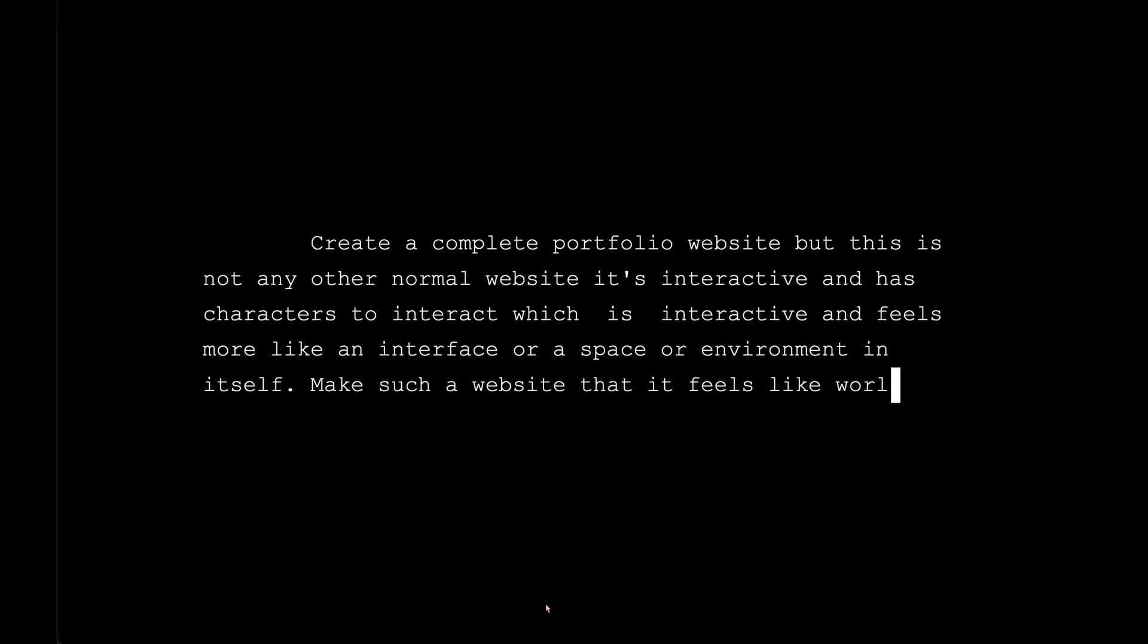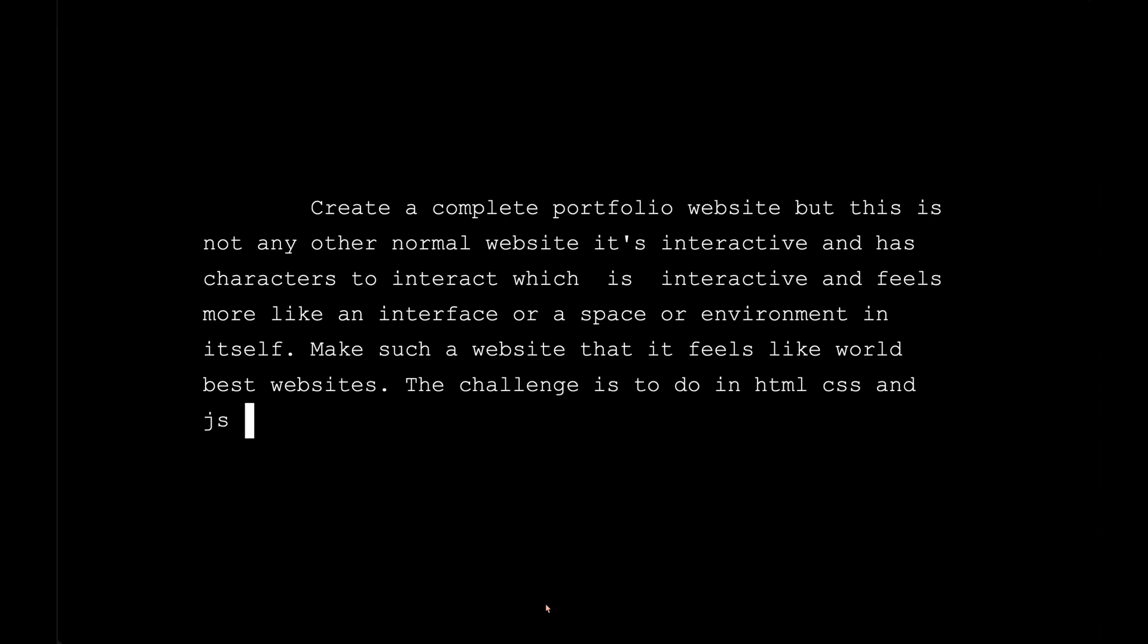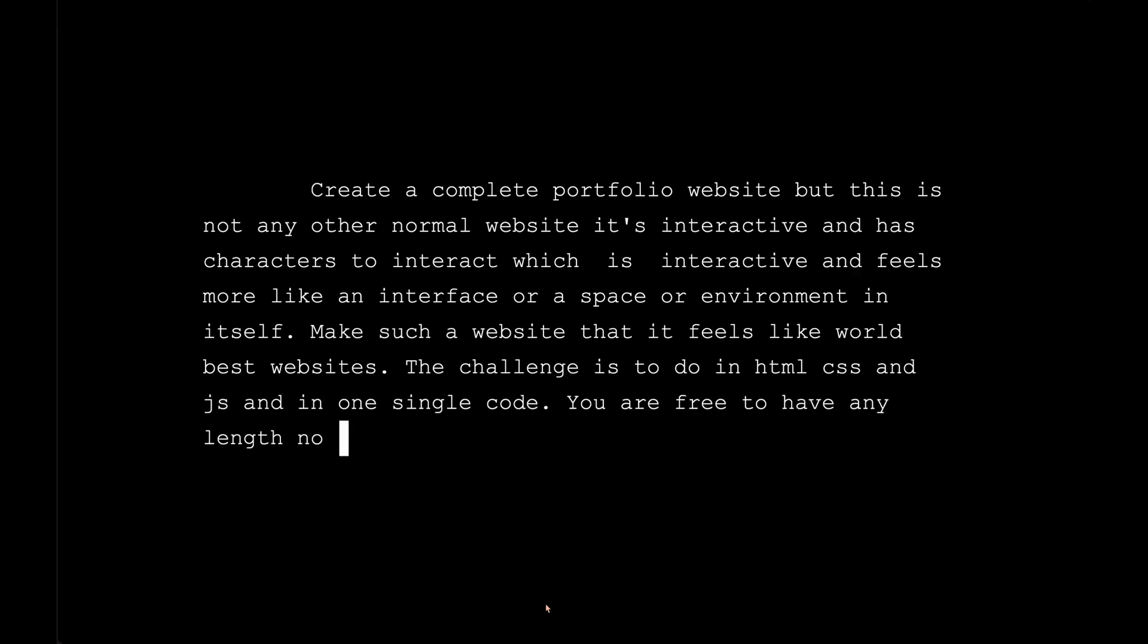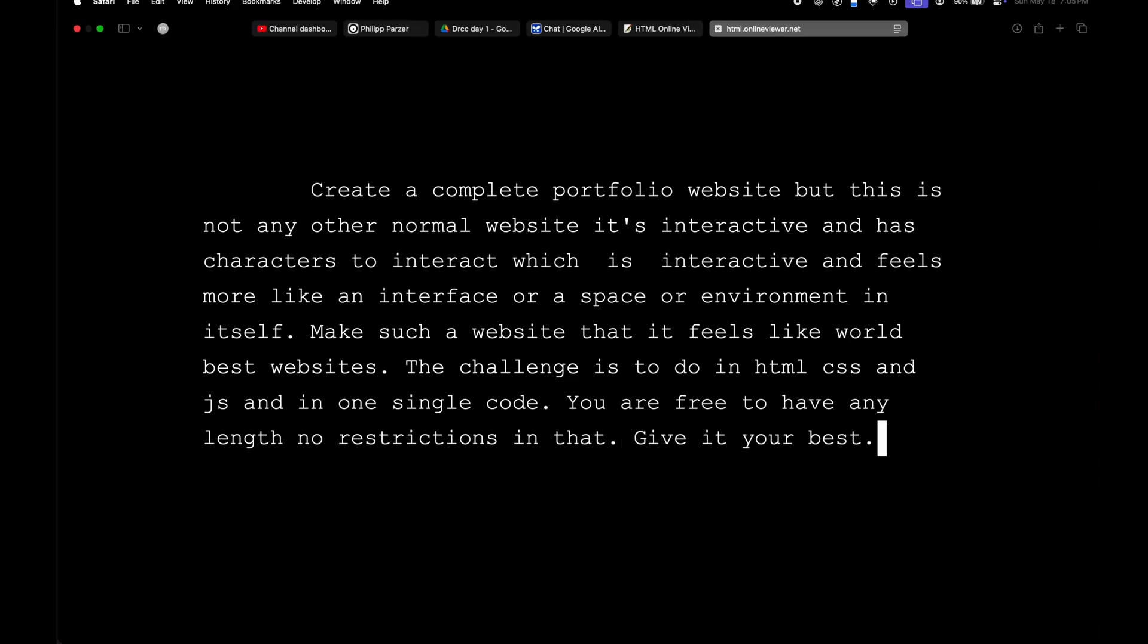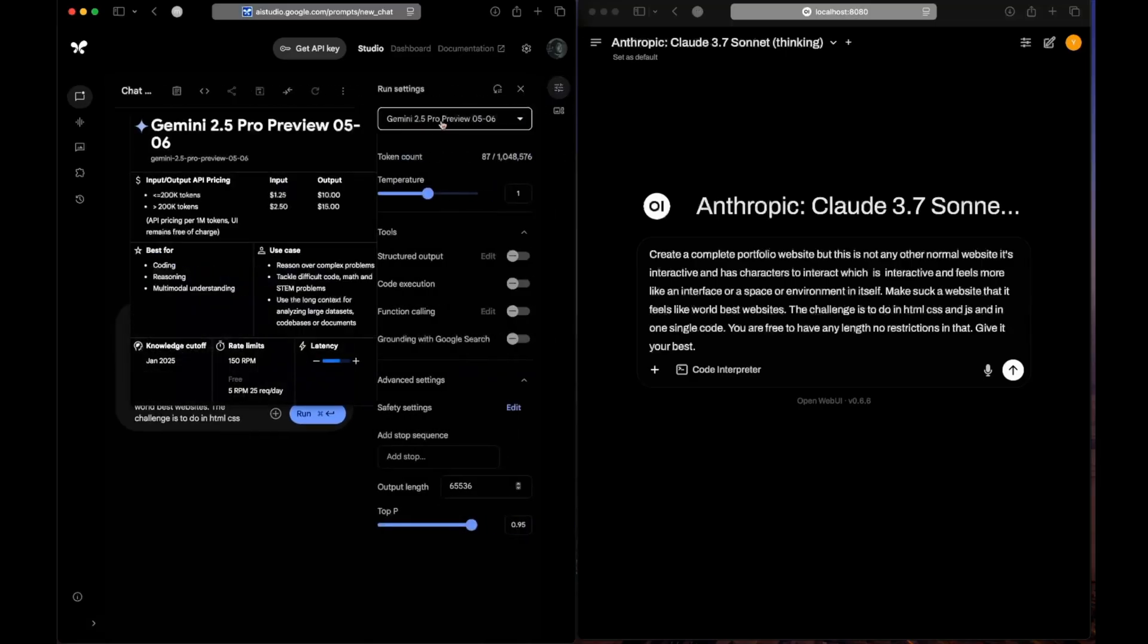It should feel like the world's best websites. The challenge is to do it in HTML, CSS, and JS in one single code. You're free to have any length, no restrictions. Give it your best.